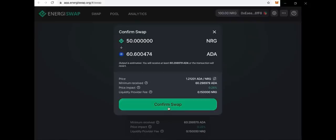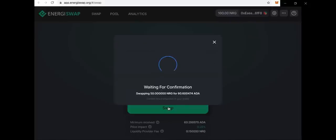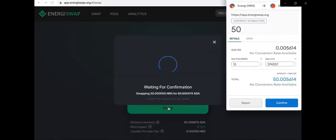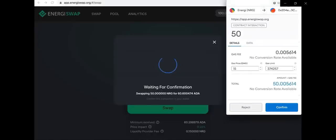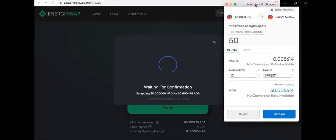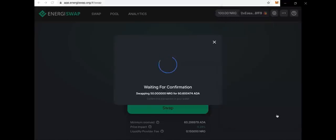Now you click confirm swap. MetaMask will pop back up showing the transaction in your wallet. You can then press confirm and boom — your swap is done, showing it is pending at the top. And once confirmed, showing your confirmation of the swap.